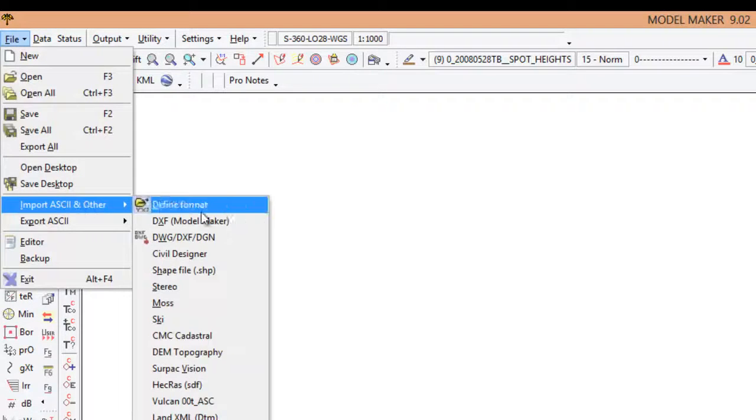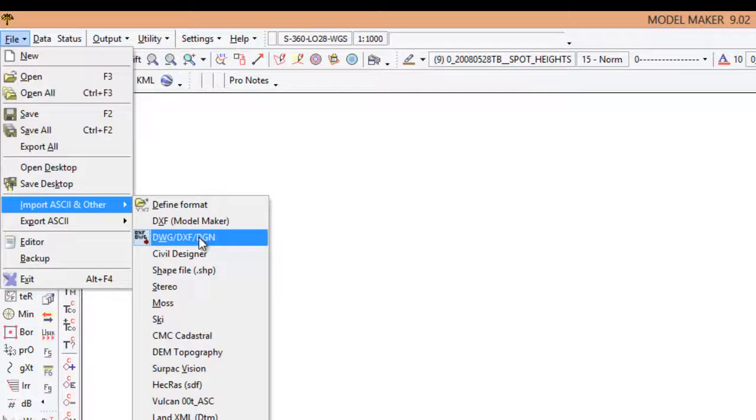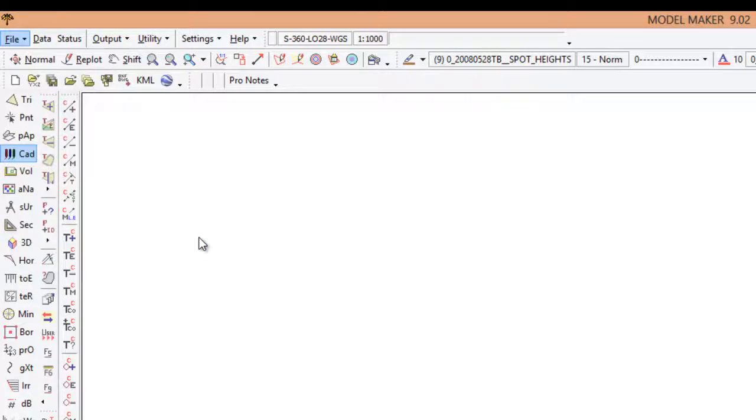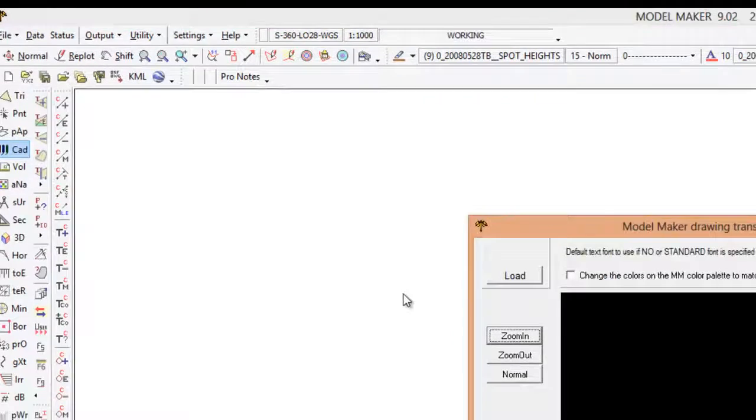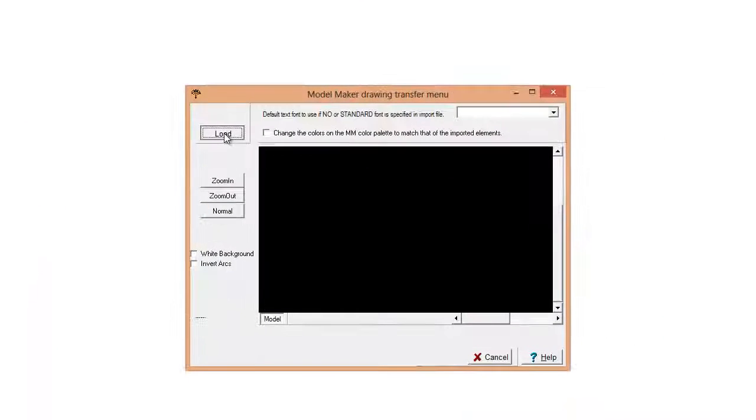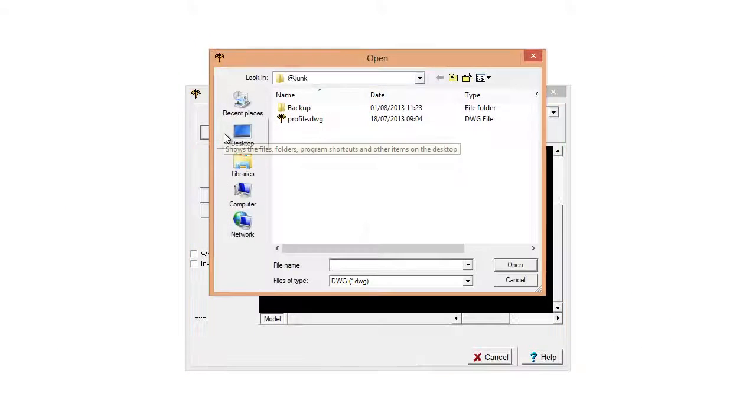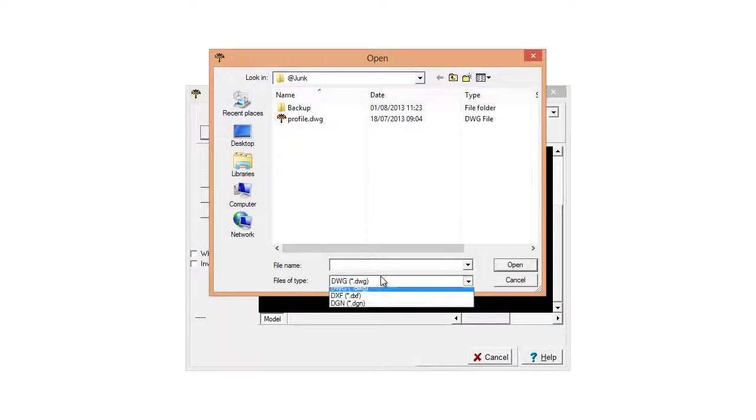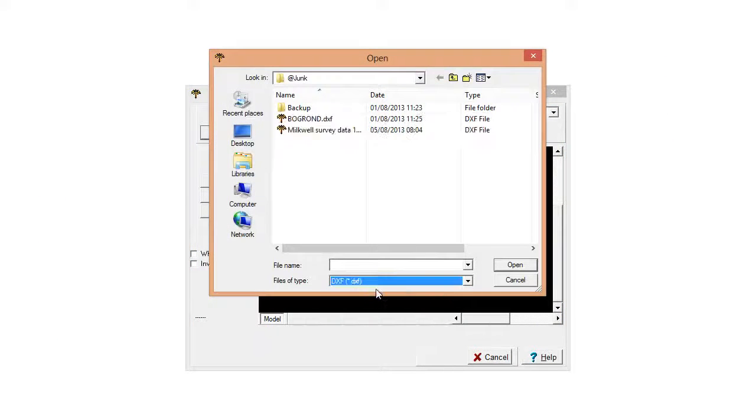Alright, so in this tutorial I'm going to show you how to load up an AutoCAD file, DXF in this case, and convert it into DTM. Let's just load the DXF file.